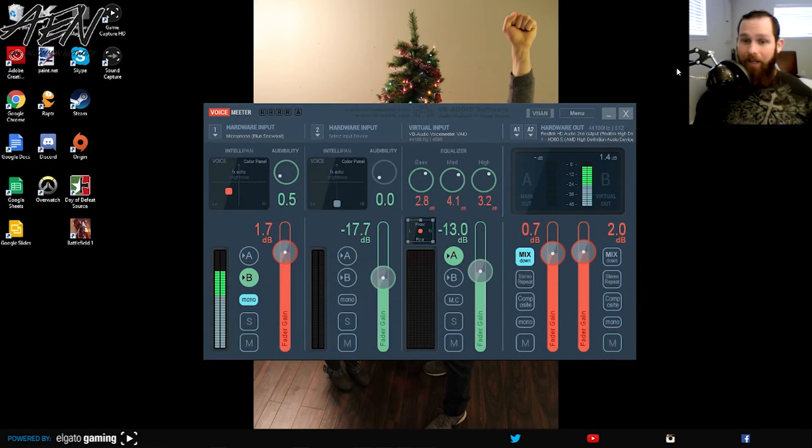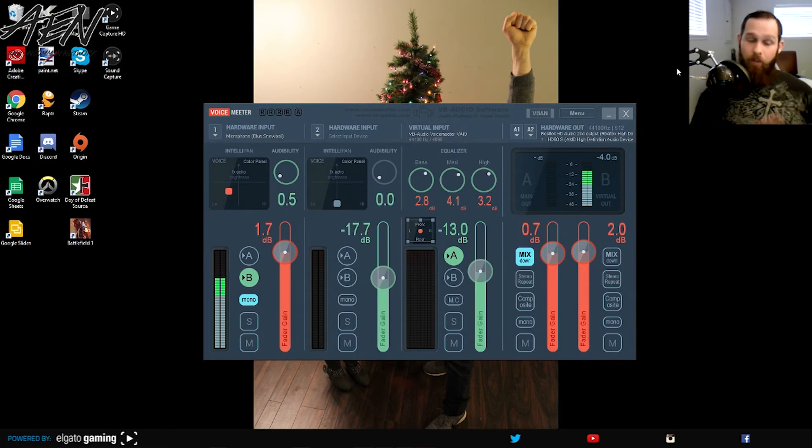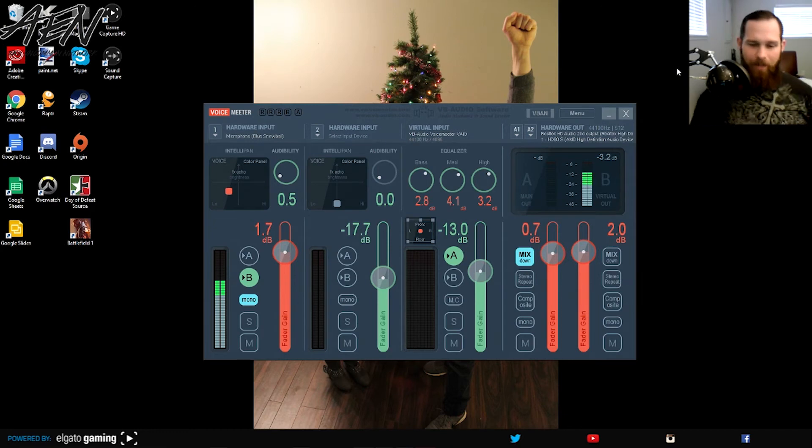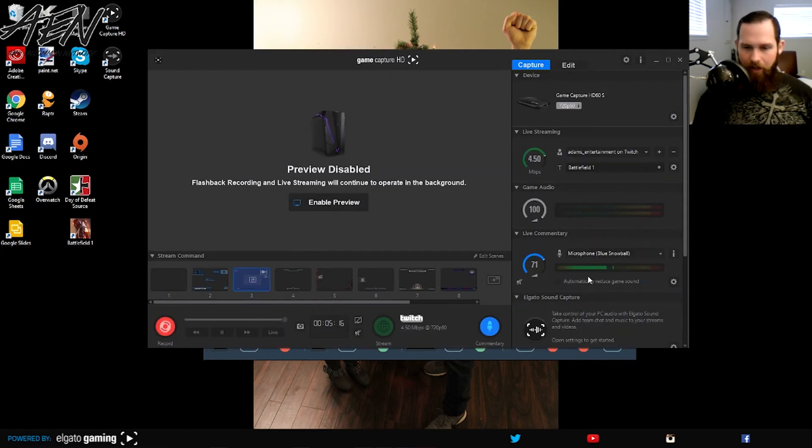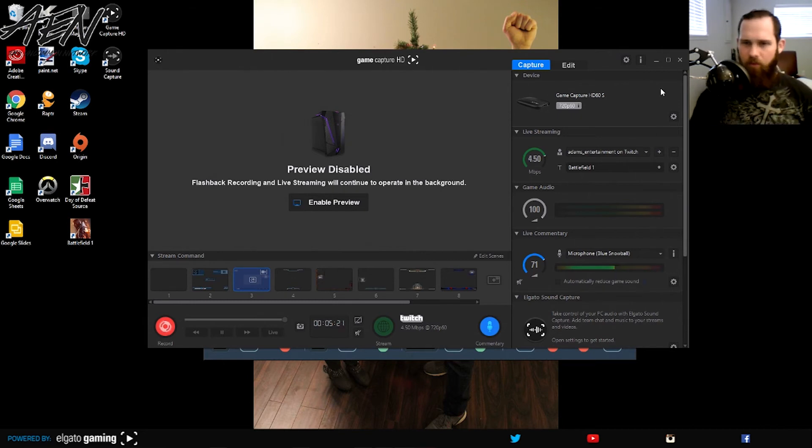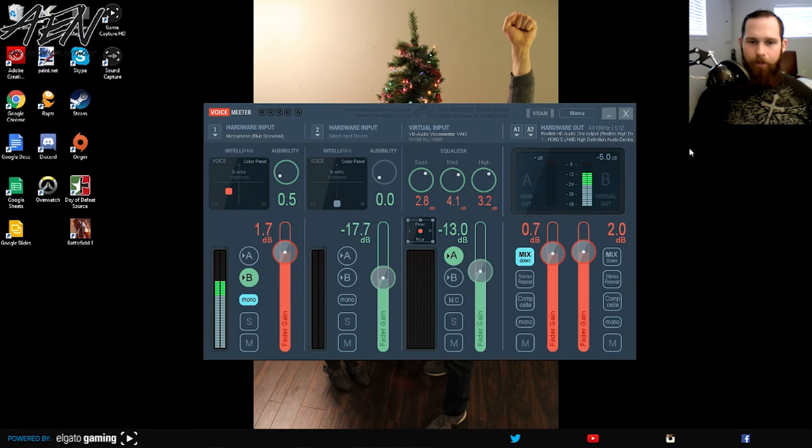Okay guys, there you have it. I know you heard the little robot voice sounding there, but it wasn't anything to do with the setup I have. It was that pesky little option that I just showed you here. The automatically reduce game sound. Take that off. All your weird robot voice sounds are a thing in the past. So copy this setup. Let me know if it helps.